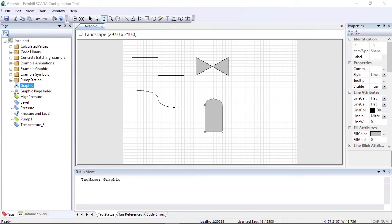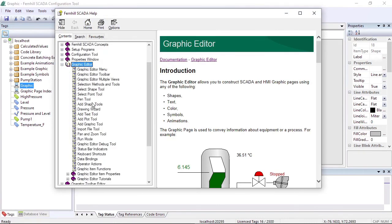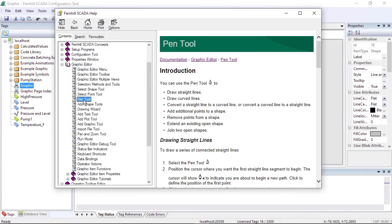That is all for this video. For more information, don't forget to press F1 to open the help and take a look at the documentation for the pen tool.